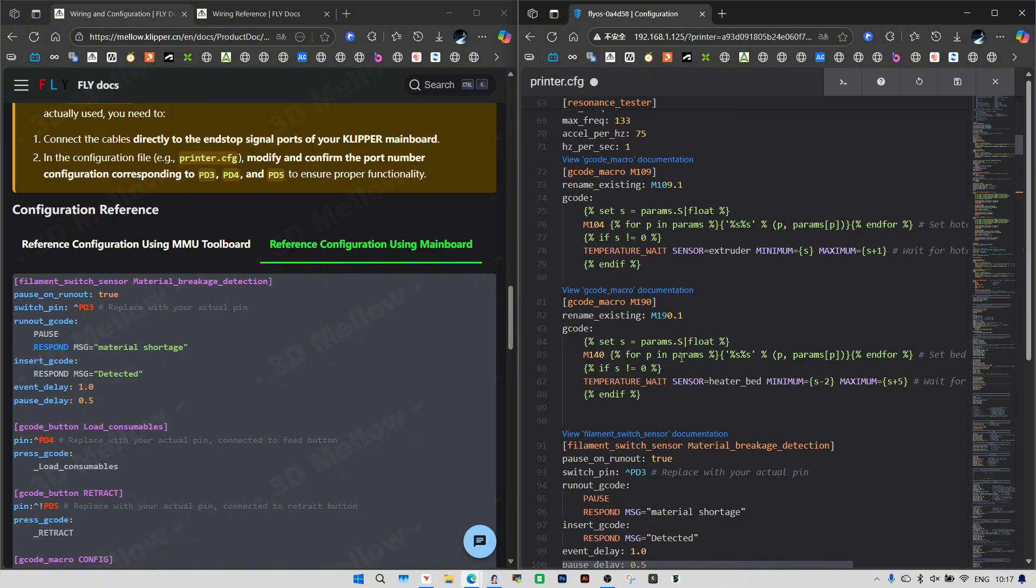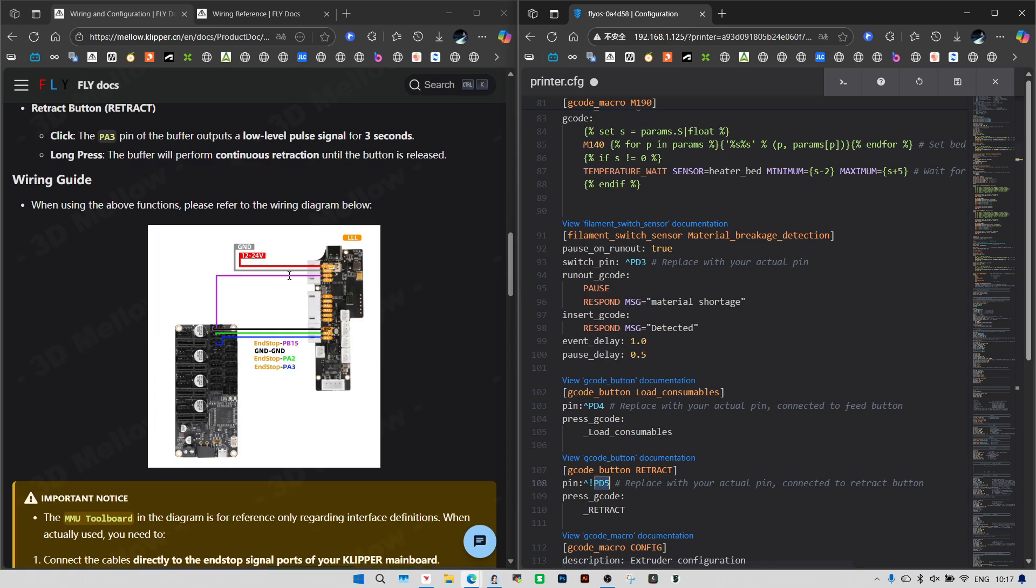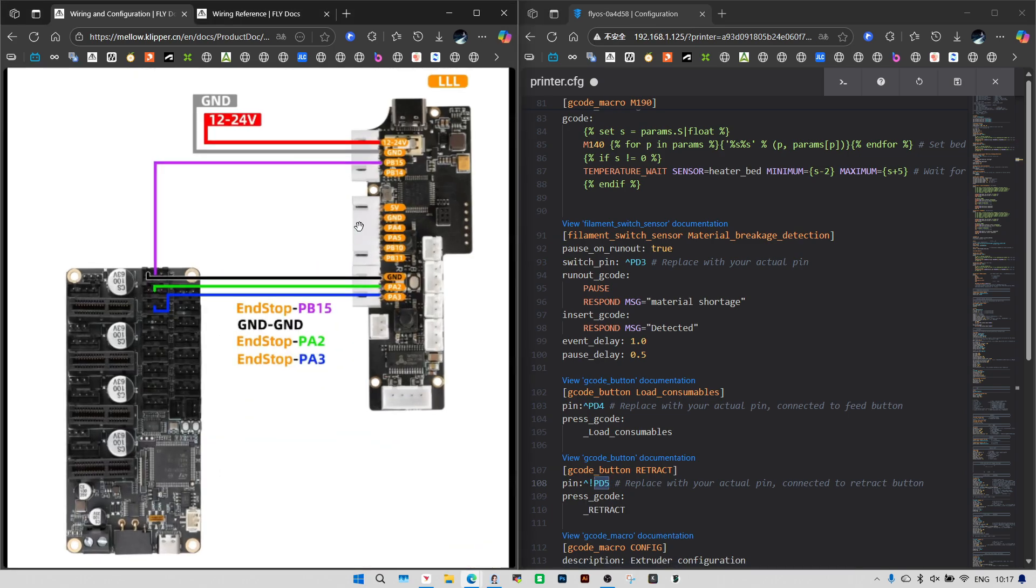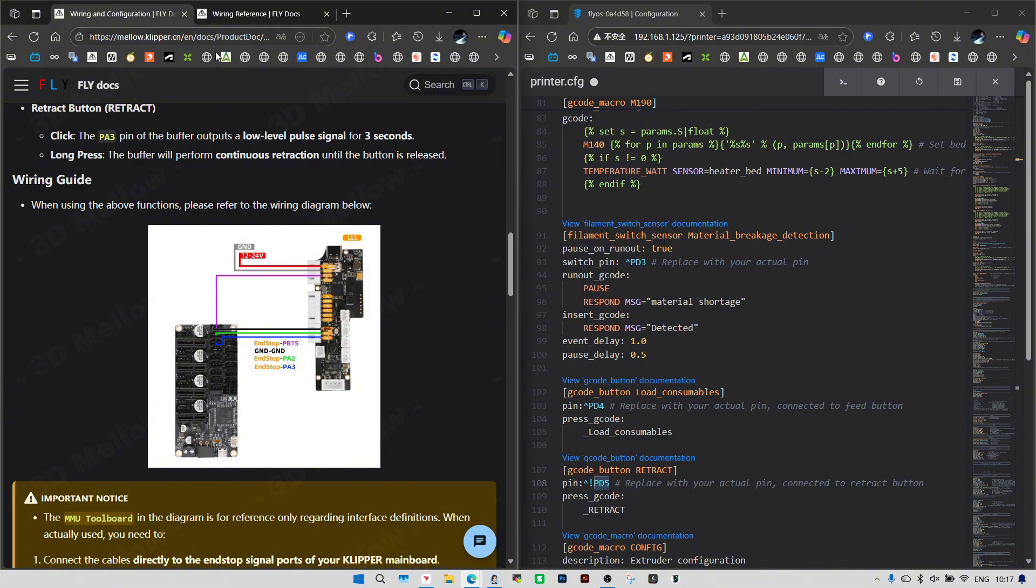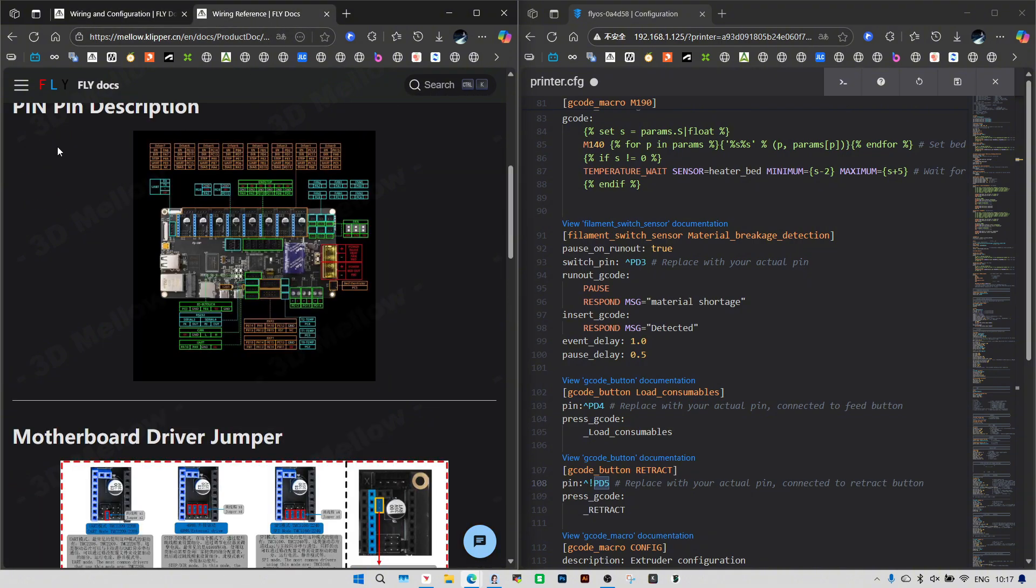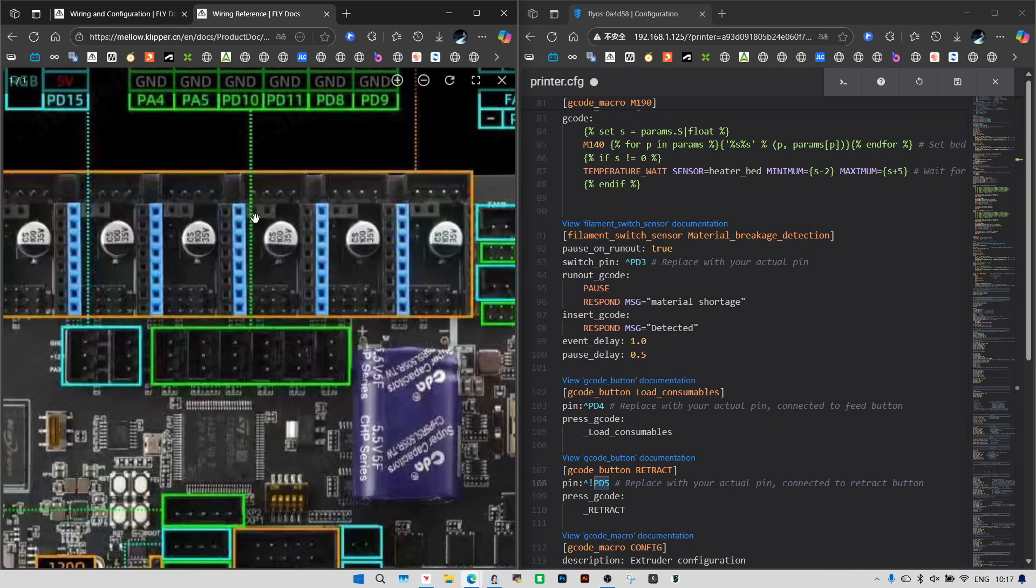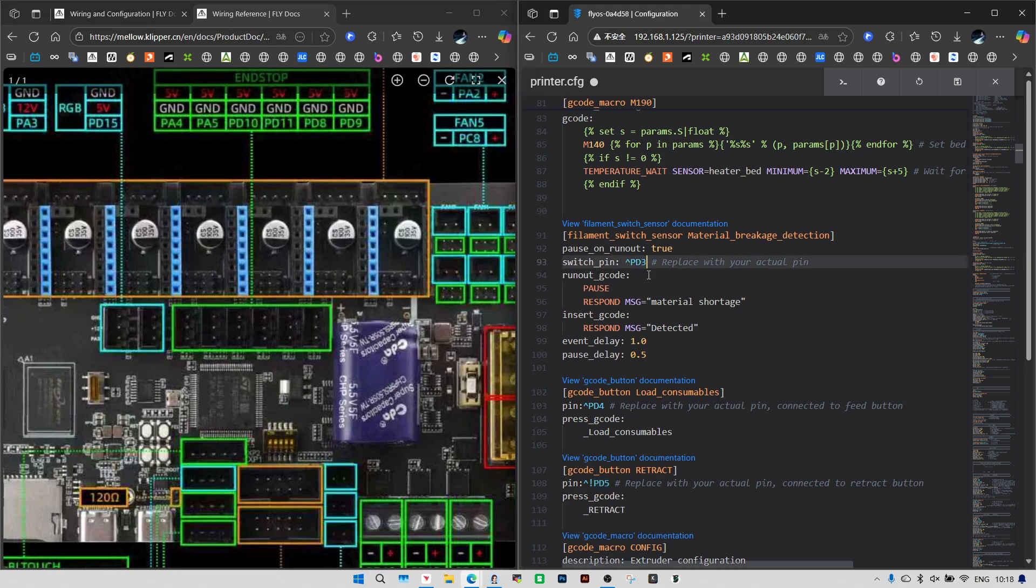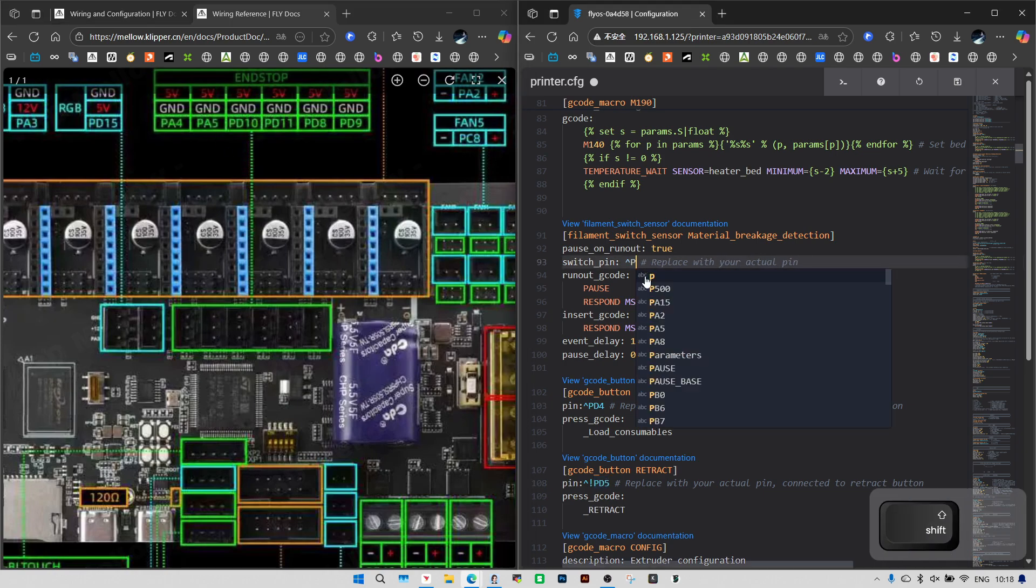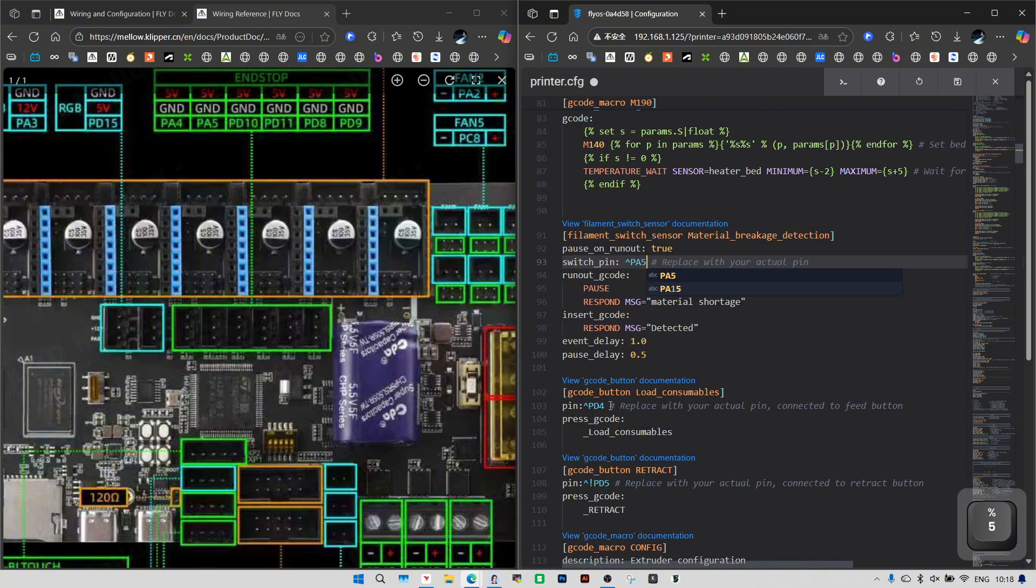First is the filament runout sensor pin PB15. Open the pinout diagram for buffer. Connect the filament runout sensor to the second port here. Use the pin label from your printer's MCU, not the one on the buffer.